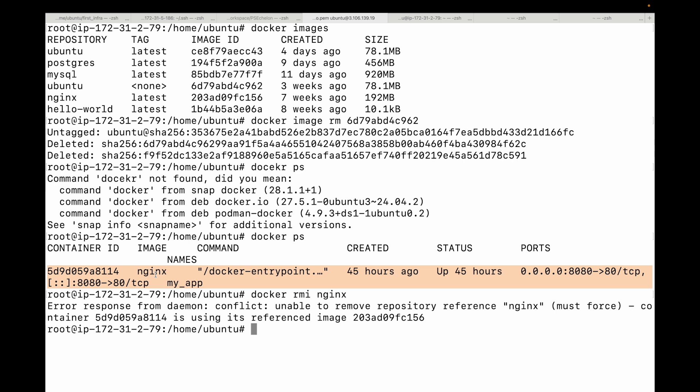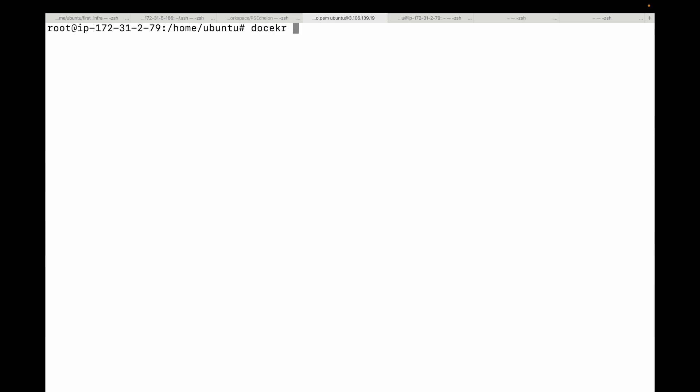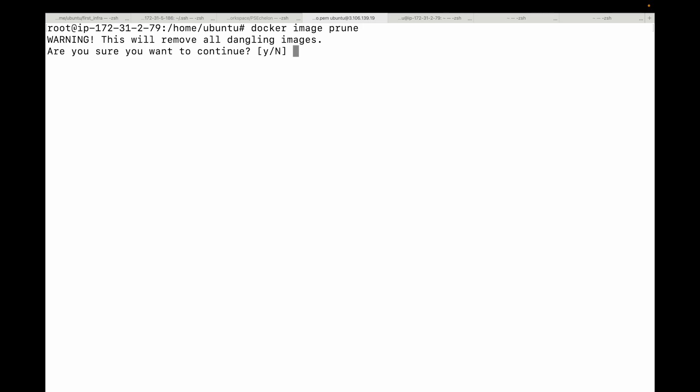Next is cleaning up your unused images. So for that, we can use the Docker image prune command. So over time, you will accumulate dangling images, basically intermediate layers from builds and unused images. So this prune command is a powerful cleanup tool. So here I can run this command. And you can see this will remove all dangling images, confirm. And if there are any layers, then it will give you the space back.